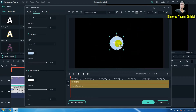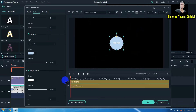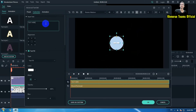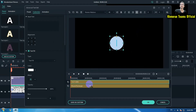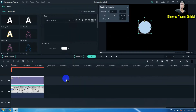Delete the text from the circle shape as well. Now we have two titles: one is the black background and the other is the white circle shape. Click OK.